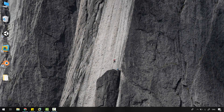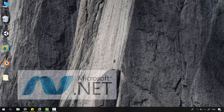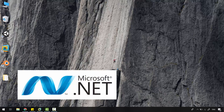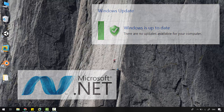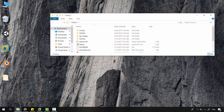Hi. Before going ahead, I'm already assuming that you have the latest .NET Framework installed and your Windows is updated. If you don't, please try to update your Windows and download the latest release of .NET Framework.